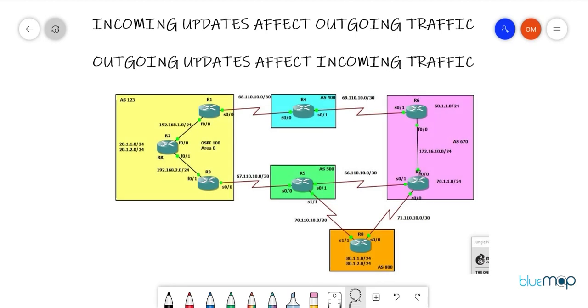Hello everyone, my name is Omar, welcome back to the channel. I hope you guys are doing absolutely fine. In today's video we're going to talk about path attribute manipulation in BGP.